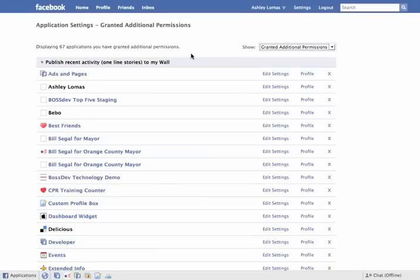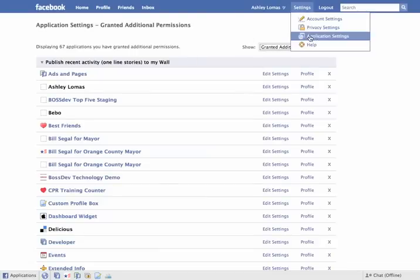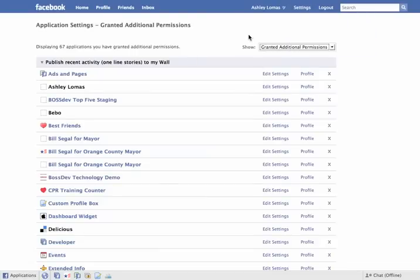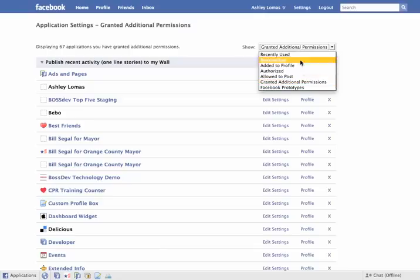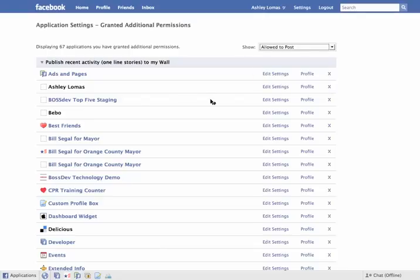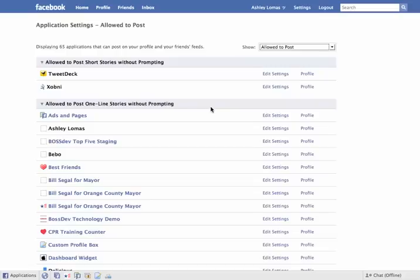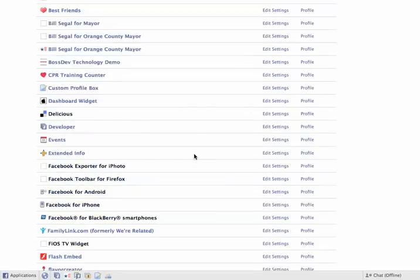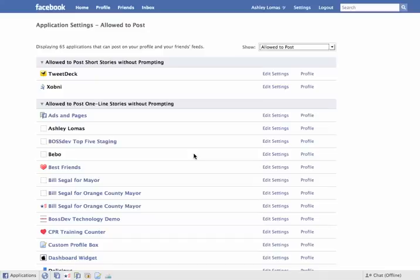Again, you come up here, you go to settings, you go to application settings, and then you have this drop down on the top right. You can go through each one of these, and you'll notice that they all have the various different things that you use. And you can go ahead and change all the different settings that you want.